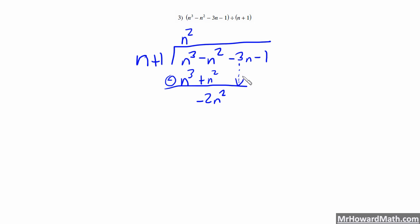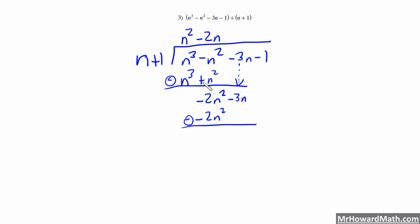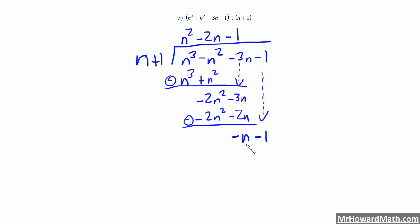We bring down the negative 3n. What times n would give us negative 2n squared? That's negative 2n. So negative 2n squared here; we're subtracting. Negative 2n times 1 is negative 2n. These cancel and we have negative 3n minus negative 2n, which becomes negative 3n plus 2n, so that's negative n. We bring down this negative 1, giving us negative n minus 1. What times n would give us negative n? That's minus 1. So negative 1 times n is negative n, and negative 1 times positive 1 is negative 1. We do the opposite because we're subtracting — those cancel and we're left with a remainder of 0.